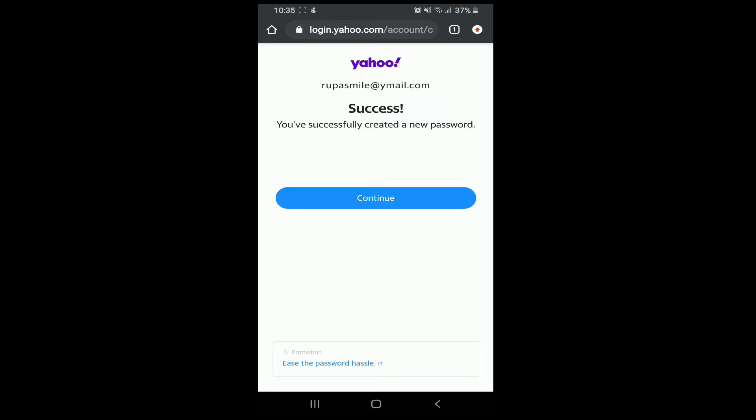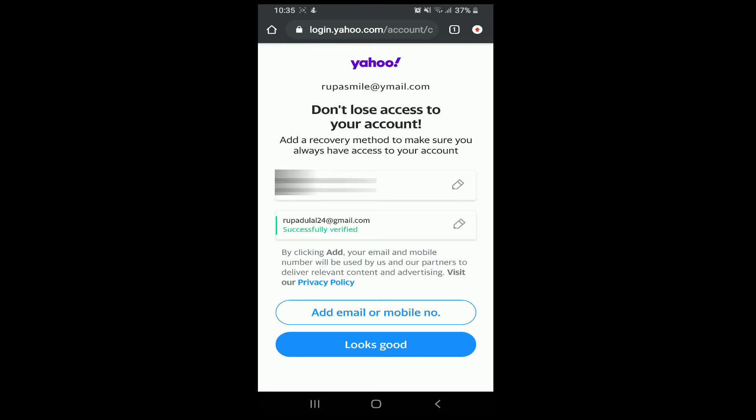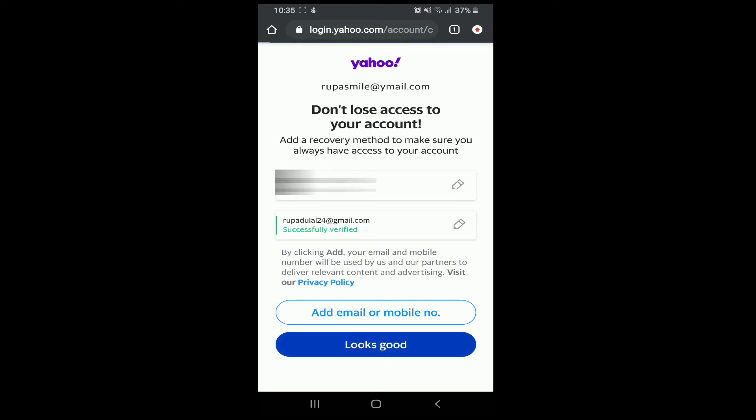You have successfully created a new password for your Yahoo mail without your phone number. Tap on continue, then tap on looks good.